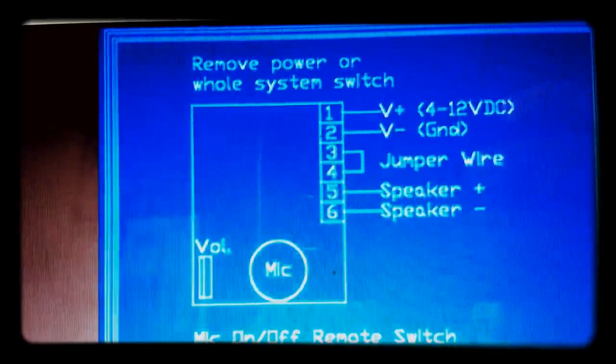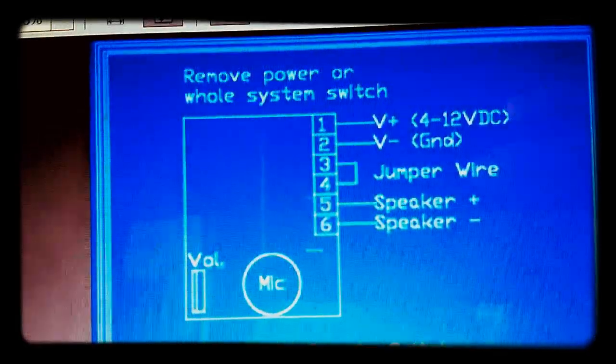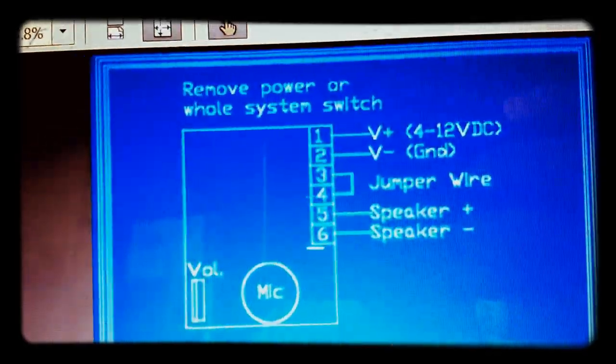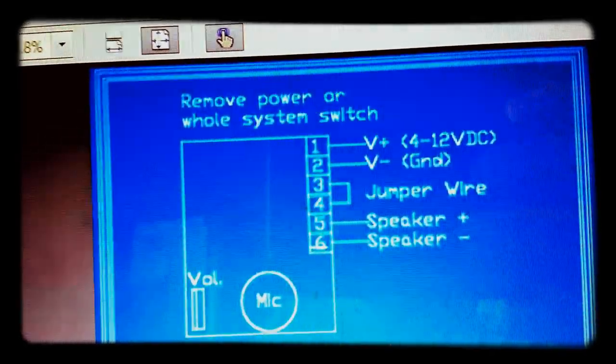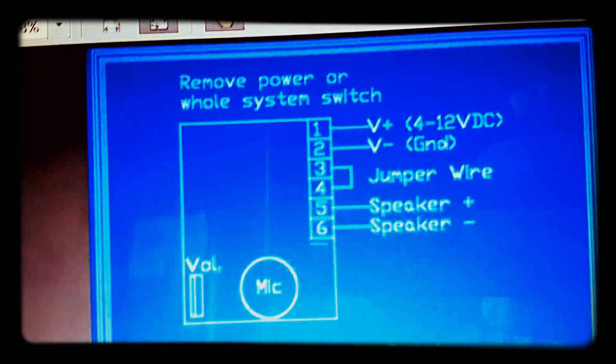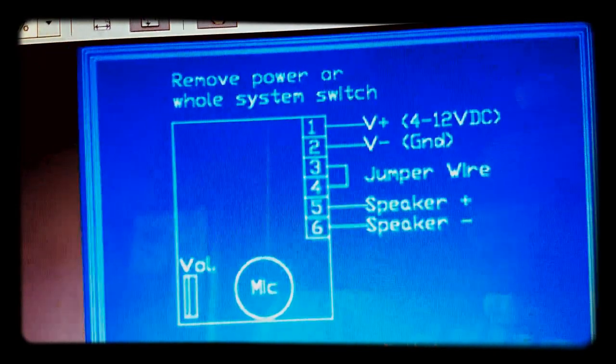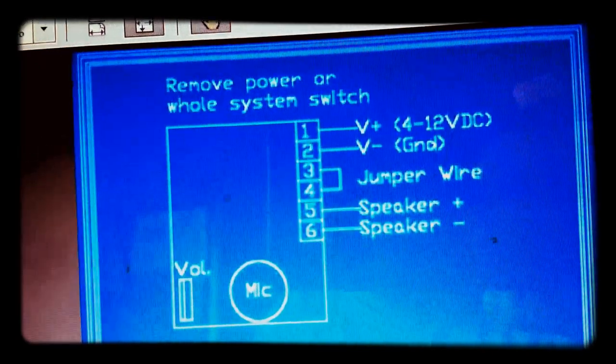And then five and six are for your speaker. So you've got that to look at, and you can see here this is just the same diagram with a toggle switch installed.